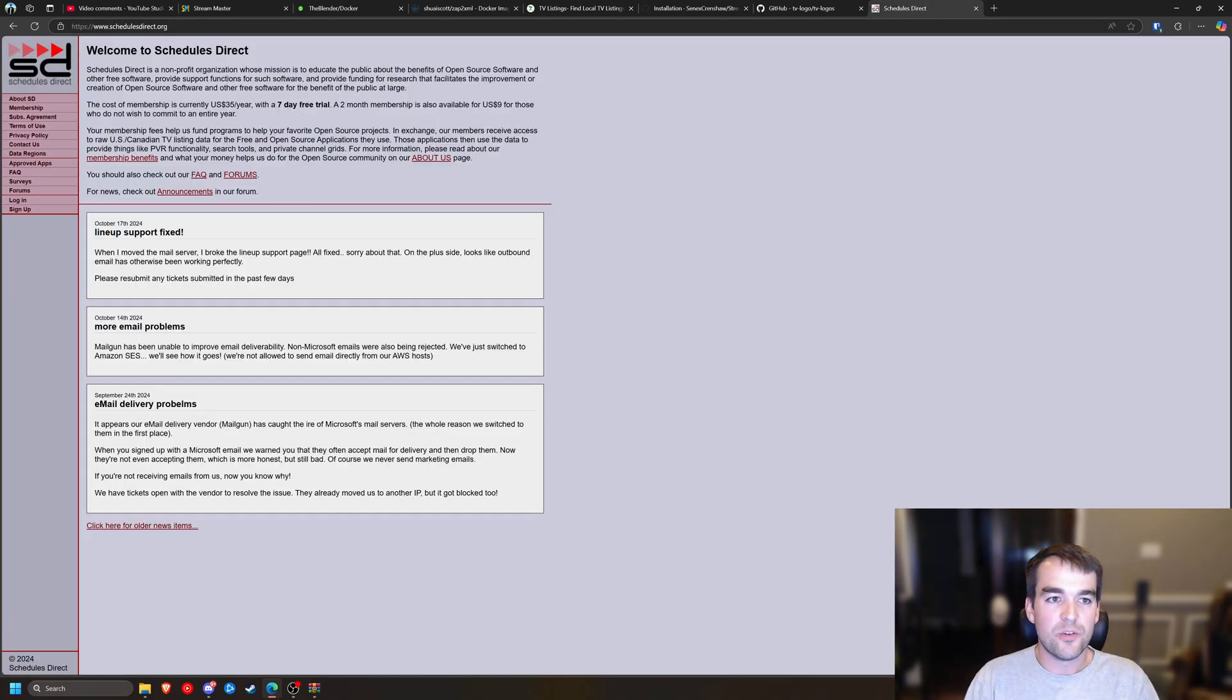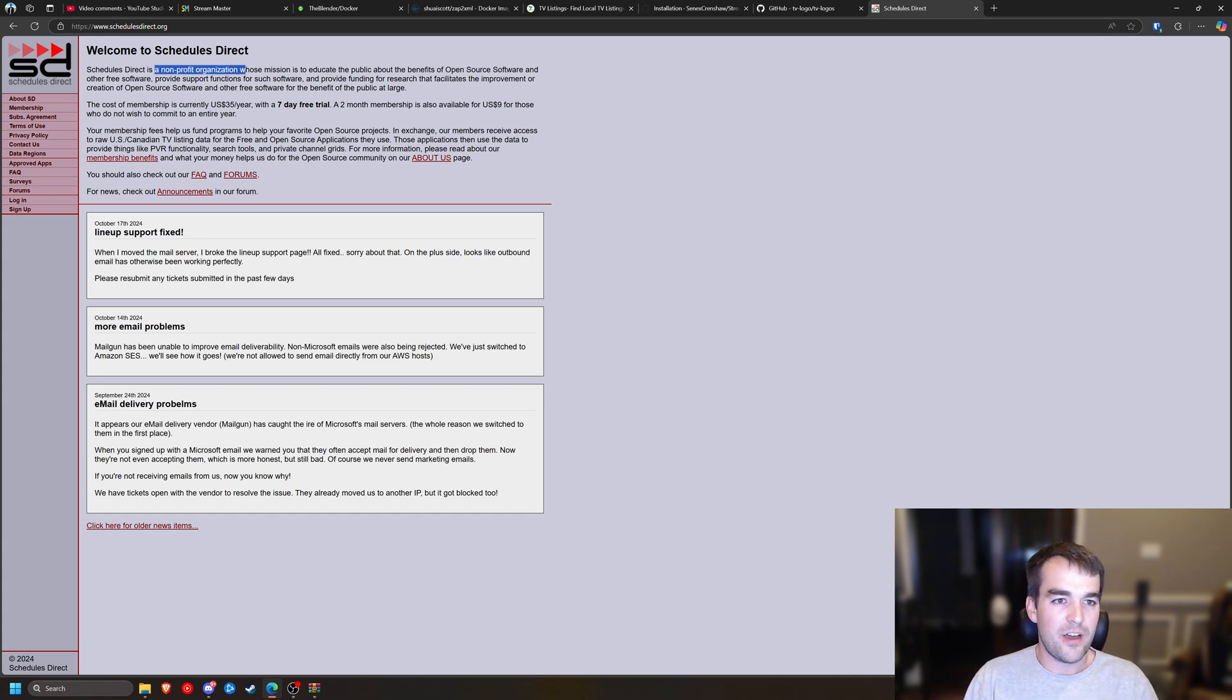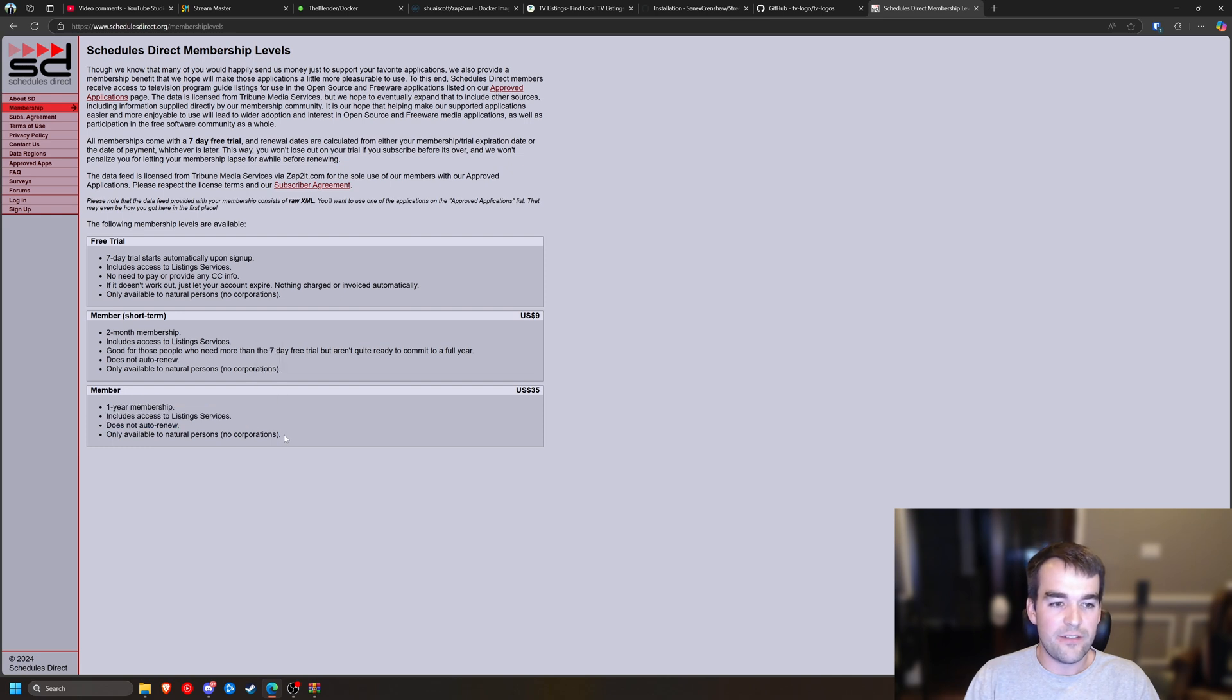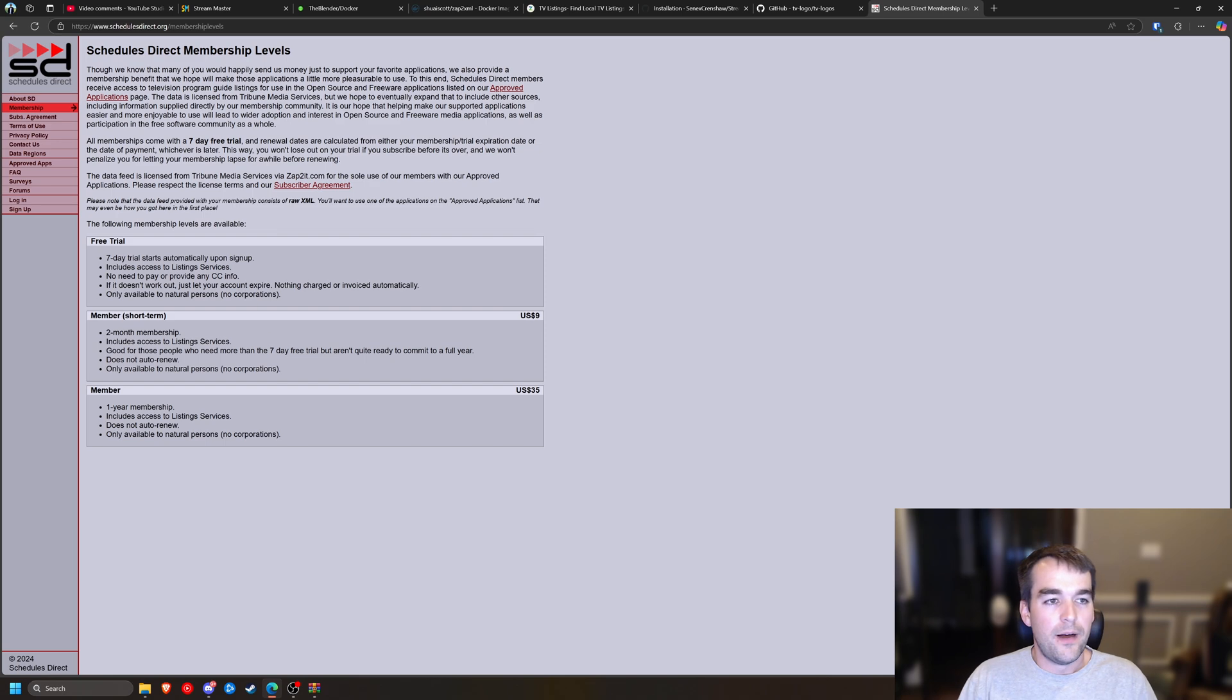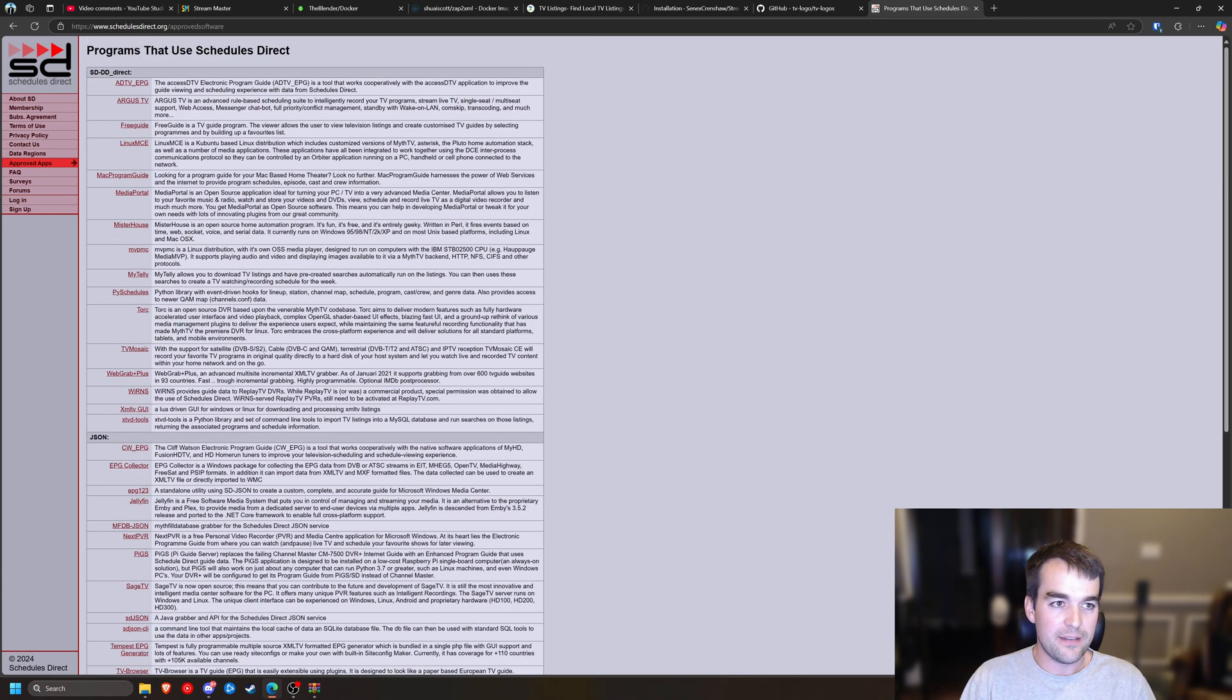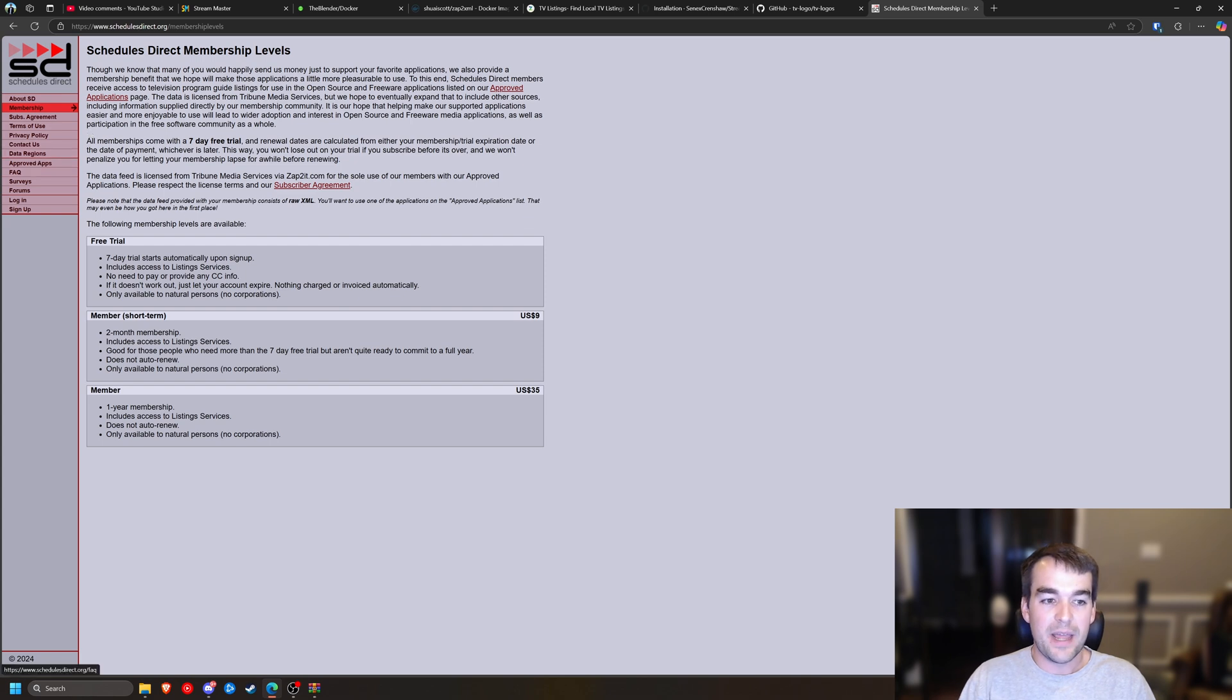So the way around that is something called schedules direct. They have a website here where they pay to get these guides and then they resell it. I don't believe they make a profit. Yeah. They're a nonprofit organization. They're all about open source software and you can buy a membership for two months for $9 or a year for $35, which is not cheap, but it's pretty reliable. So they have a couple of approved apps, which Streammaster is not one. So we're taking a little bit of a gamble on that, but all you need to do is sign up for an account, agree to their subscriber agreements and pay them. And you'll get login credentials.